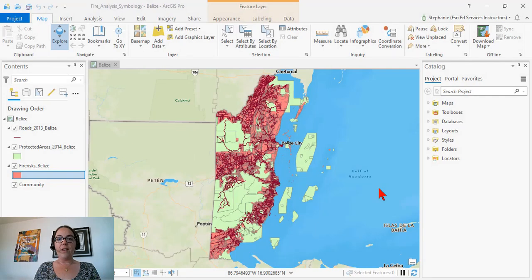Hello, my name is Stephanie Oliver, and I'm an ESRI instructor. I will be showing you three easy ways to import styles.